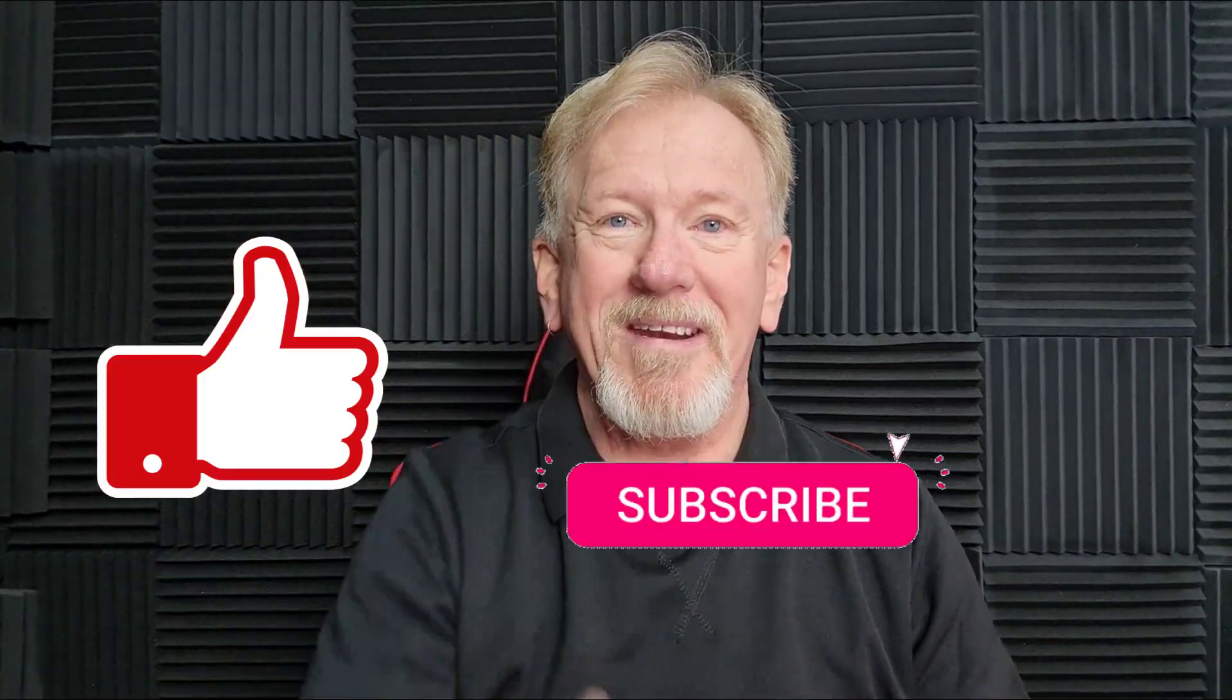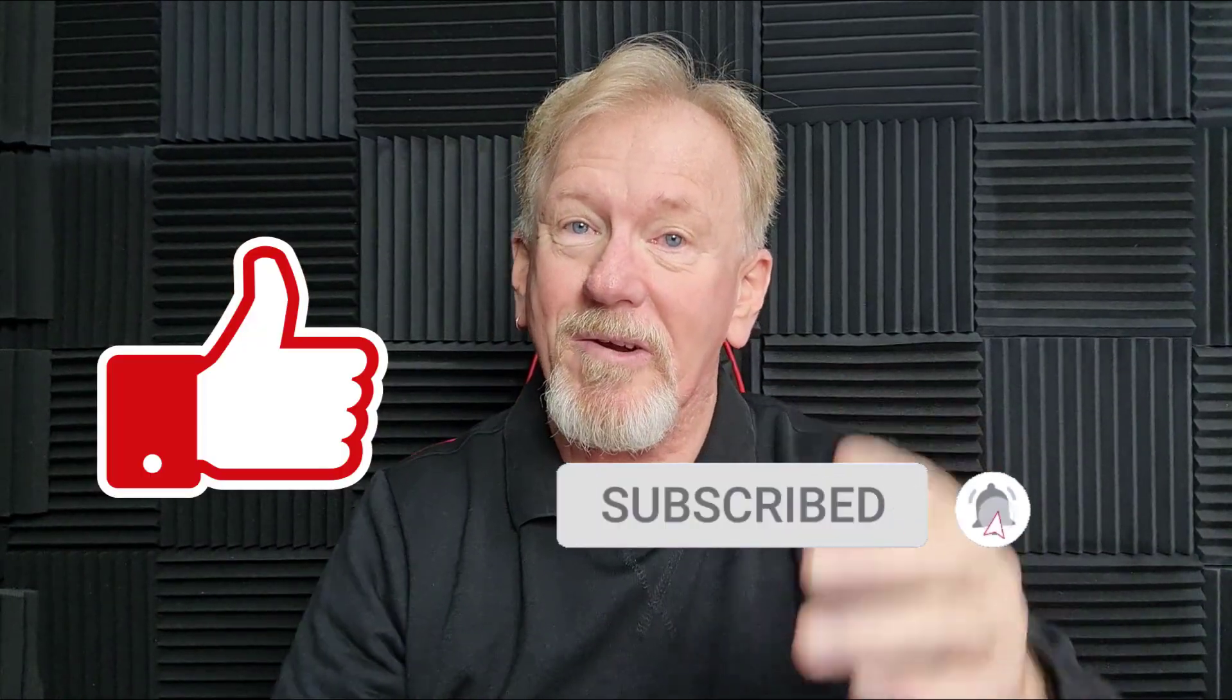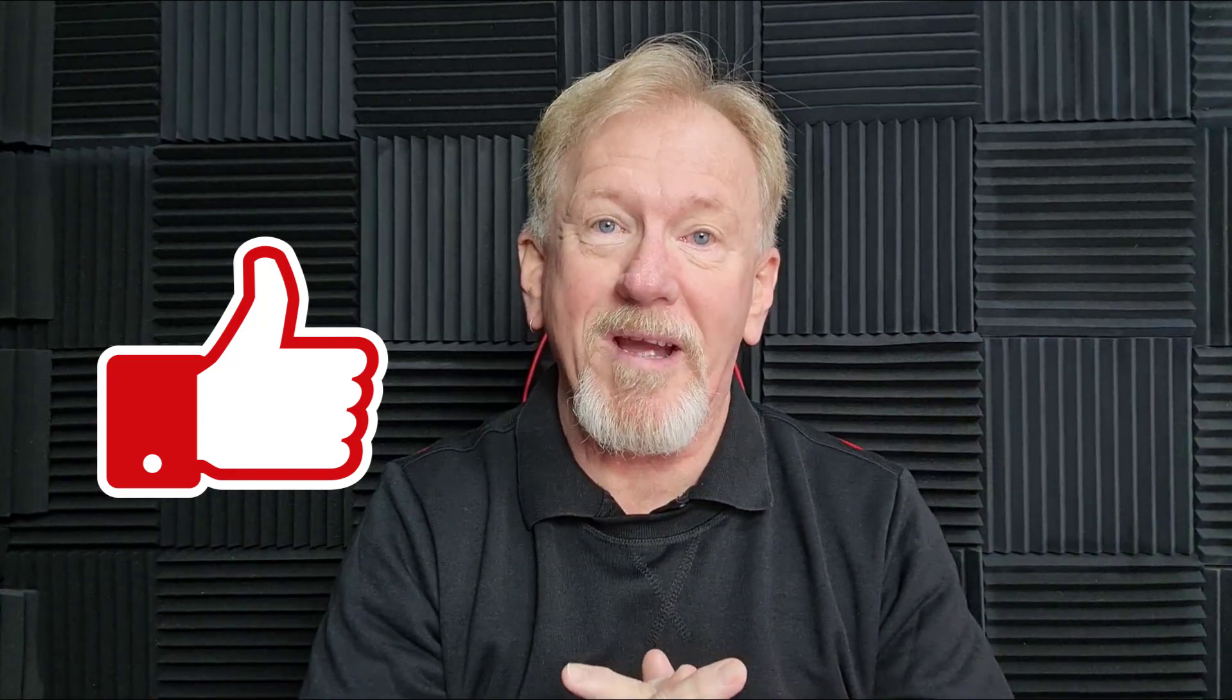But before we go ahead and do that, I just want to let you know, here at Product Creation Formula, we love to give you tips and tricks to help you create your products quickly and easily. Along with that, we also do product reviews, as well as tips on how to make money online. So if that's the sort of thing that interests you, how about you smash that like button? As well as subscribe and hit the bell icon so you can be notified whenever we upload more videos.